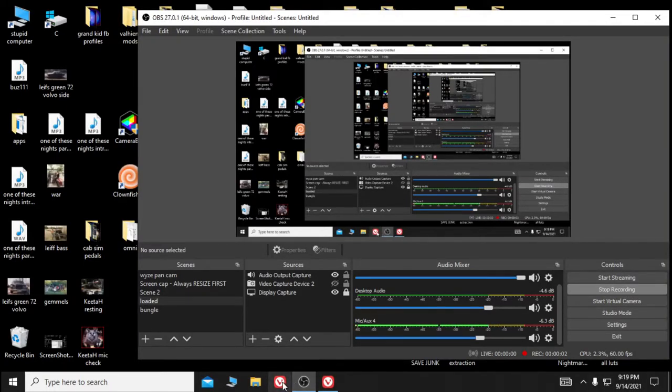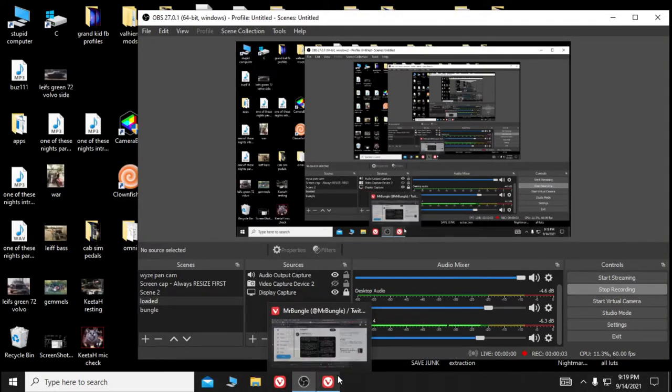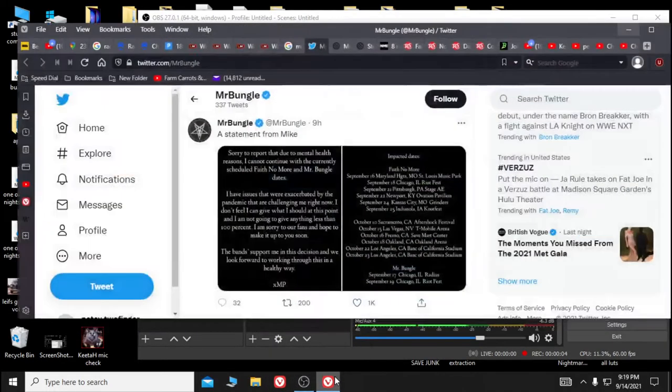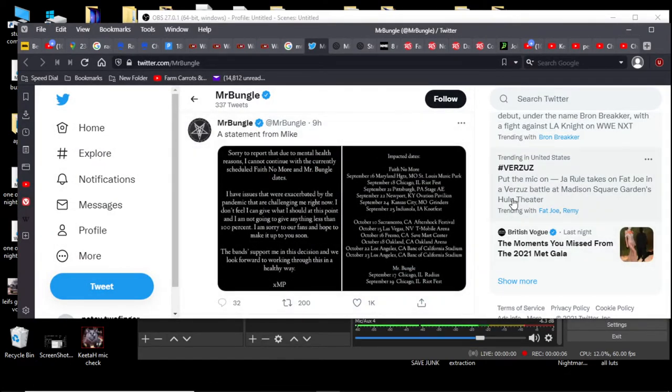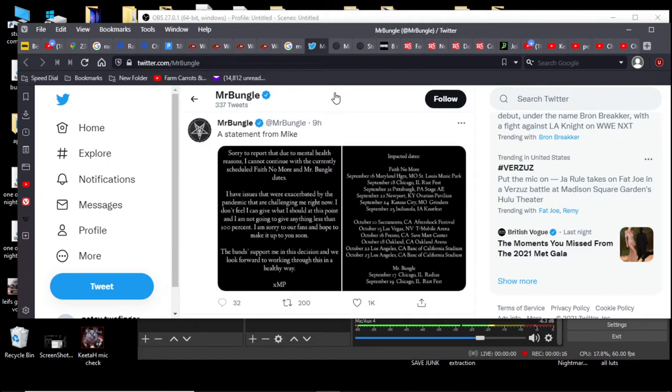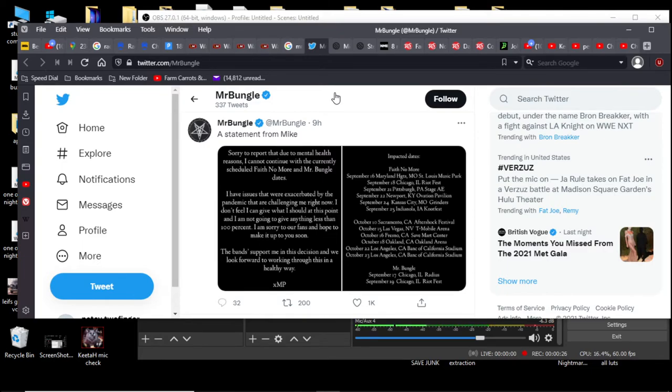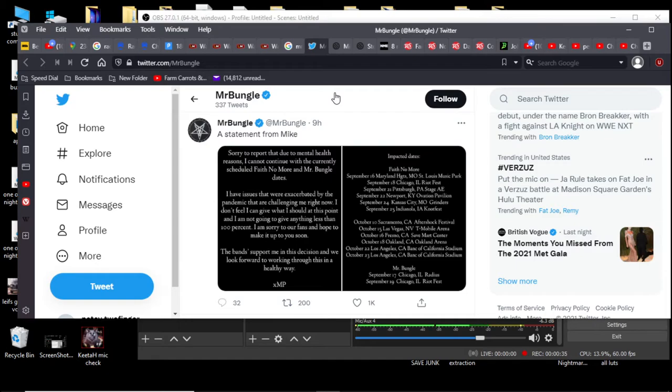Hey there YouTube, Petey Two Finger here and I'm taking a look at this tweet, Mr. Bungle tweet statement from Mike. Sorry to report that due to mental health reasons I cannot continue with the currently scheduled Faith No More Mr. Bungle dates. I have issues exaggerated by the pandemic that are challenging me right now. I don't feel I can give what I should at this point and I'm not going to give anything less than 100%. Sorry to the fans and hope to make it up to you soon. The band support me in this decision and we look forward to working through this in a healthy way. Impacted dates are a dozen Faith No More concert dates, is that correct?